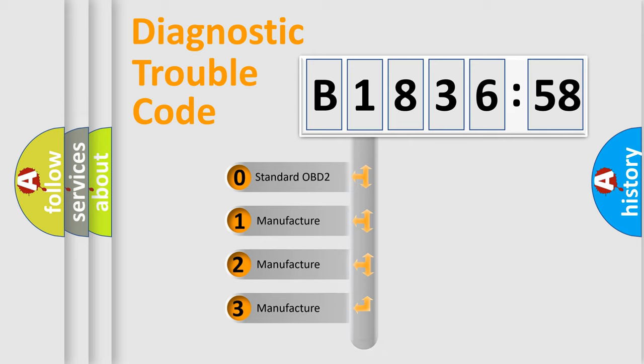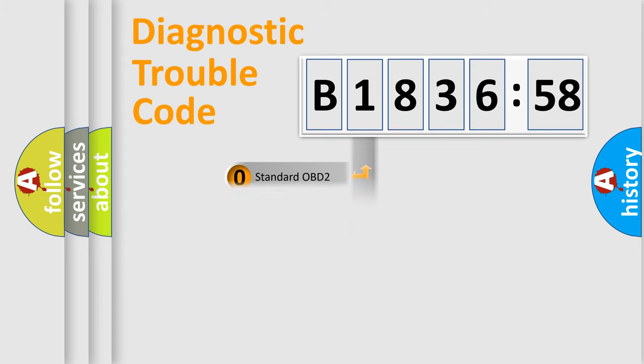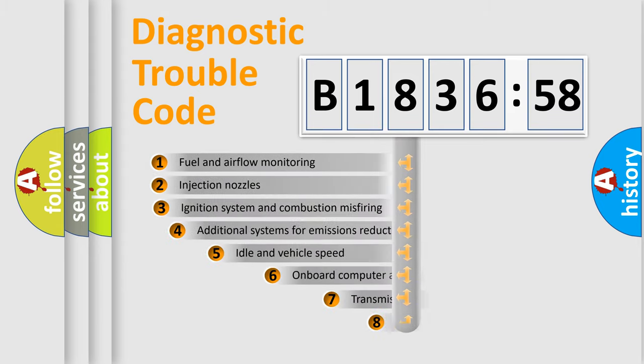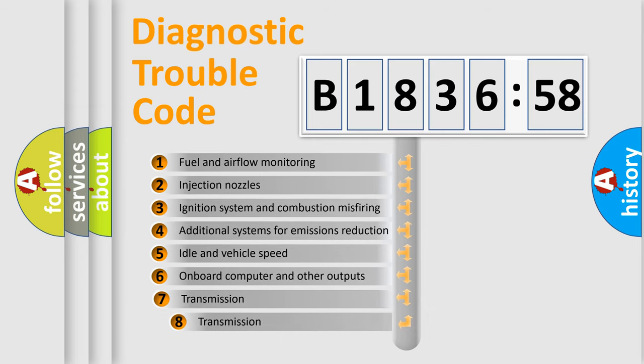If the second character is expressed as zero, it is a standardized error. In the case of numbers 1, 2, 3 it is a manufacturer-specific expression of the car-specific error.